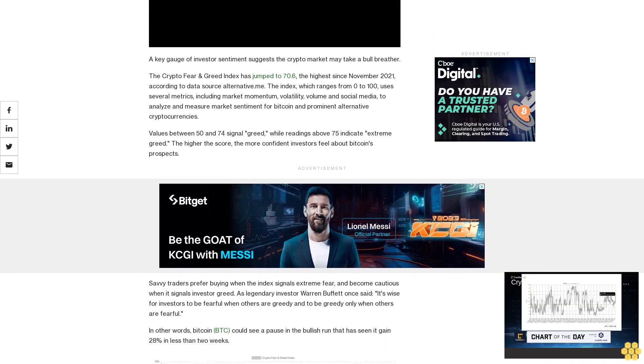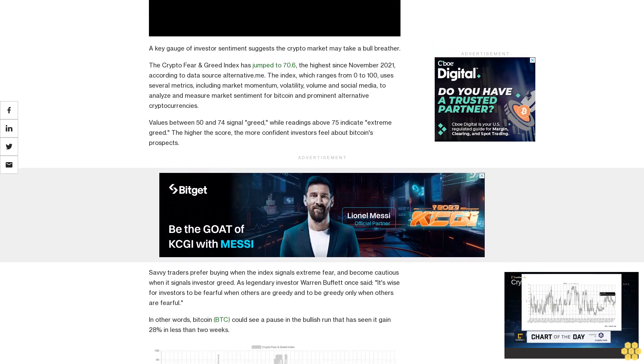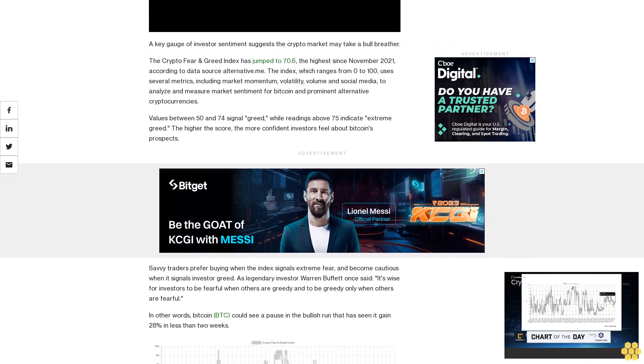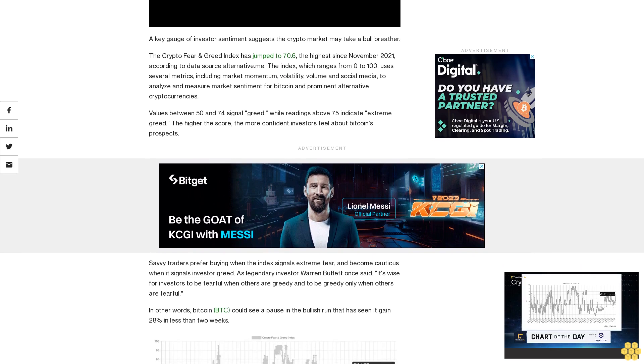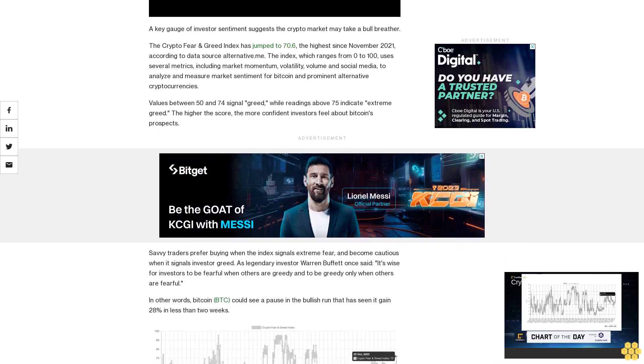Values between 50 and 74 signal greed, while readings above 75 indicate extreme greed. The higher the score, the more confident investors feel about Bitcoin's prospects.